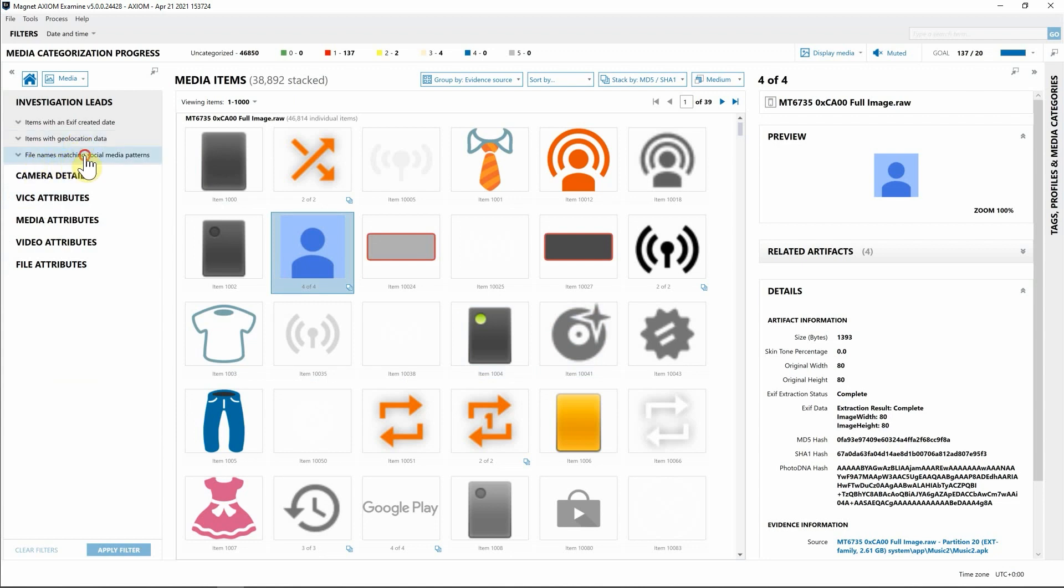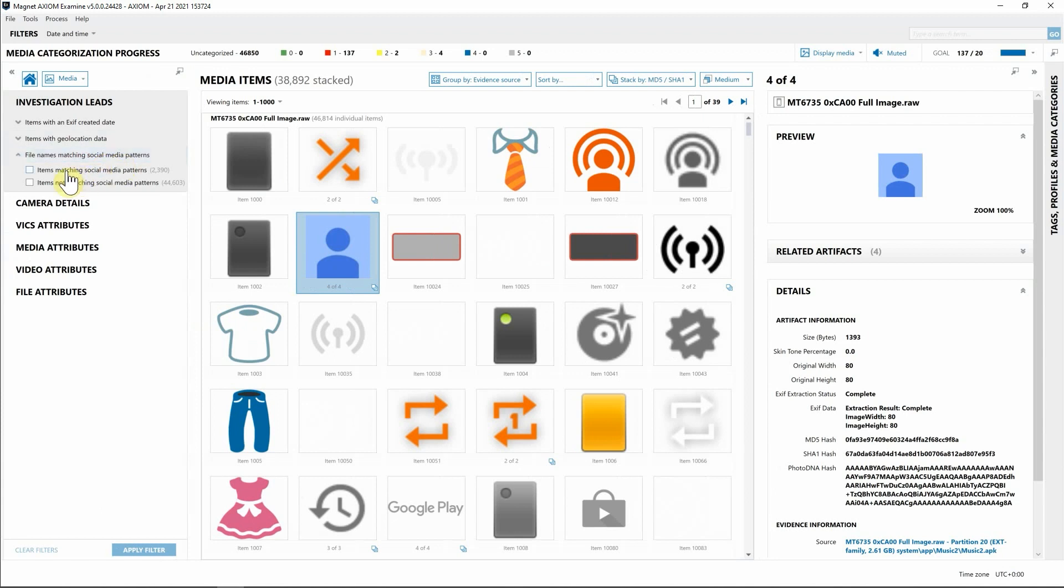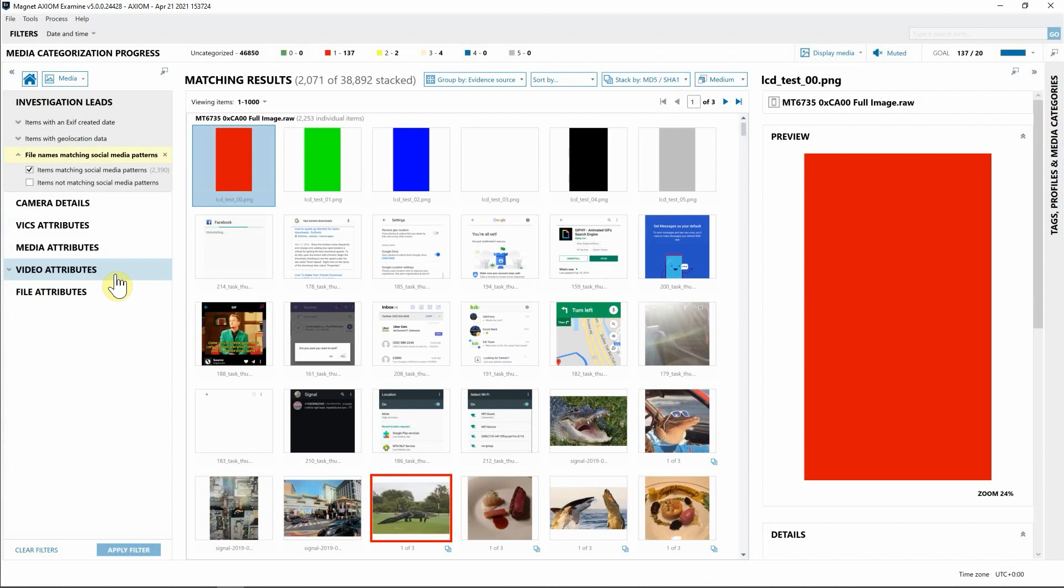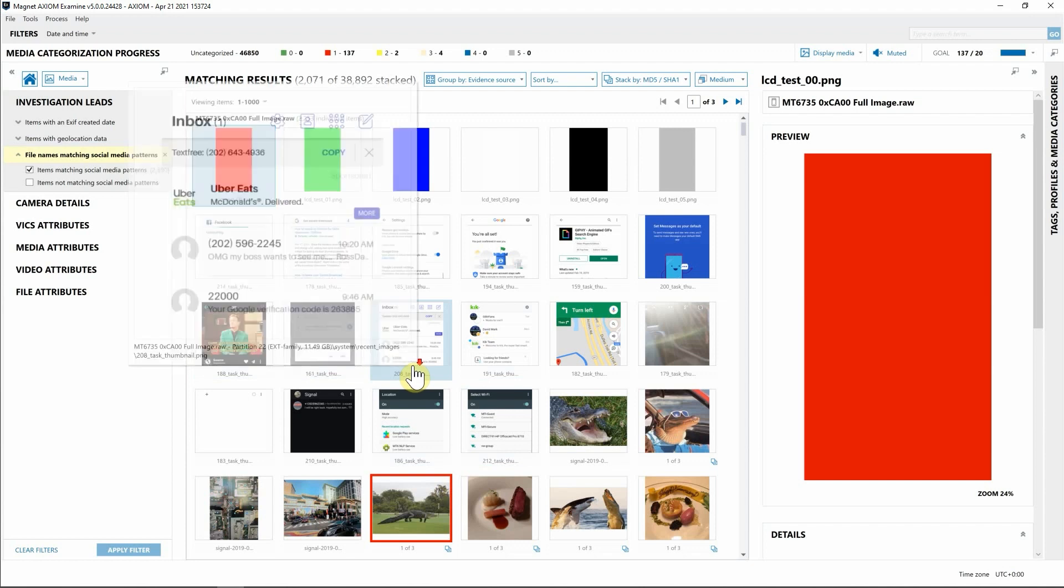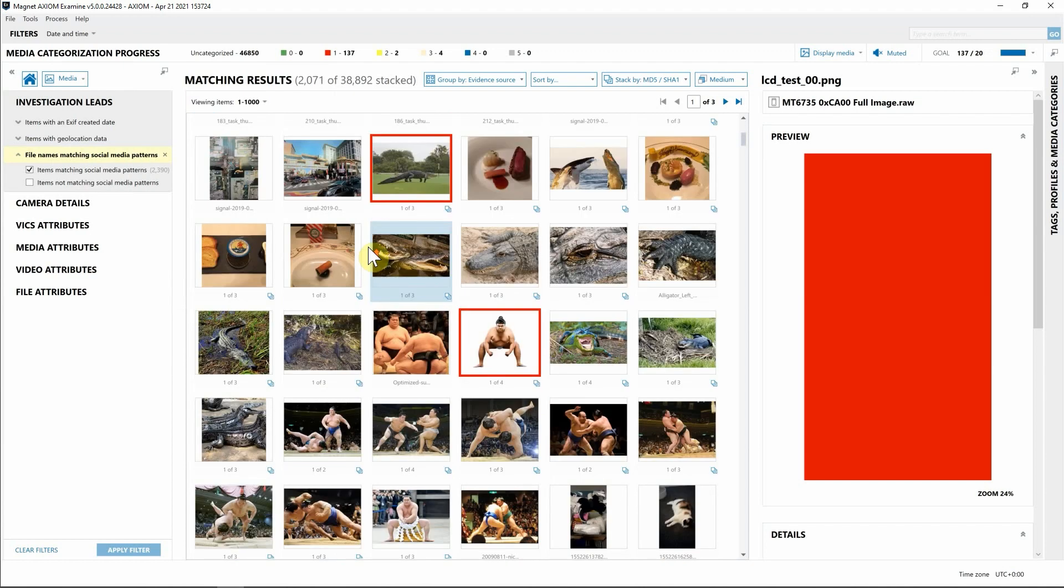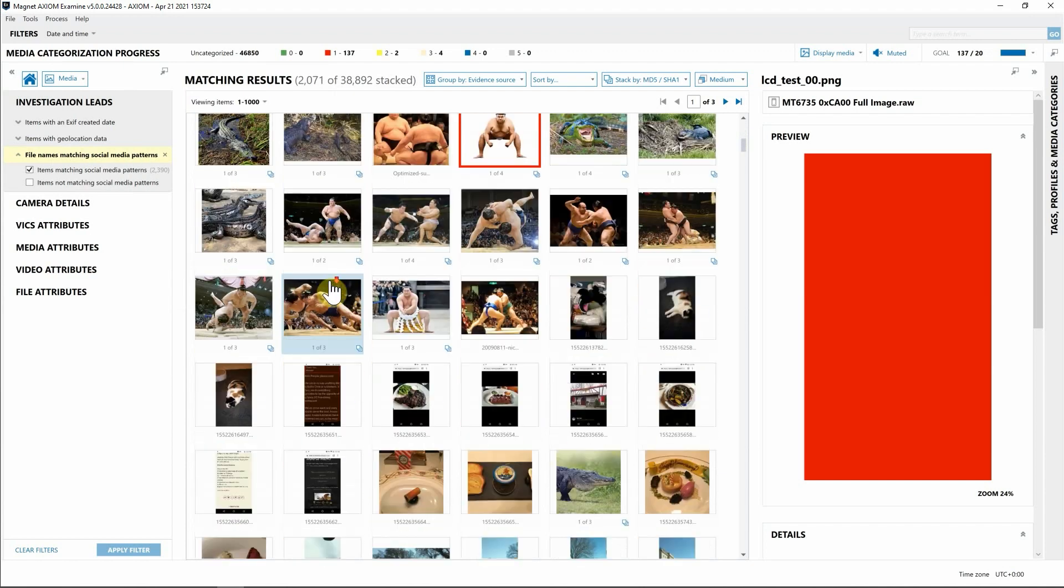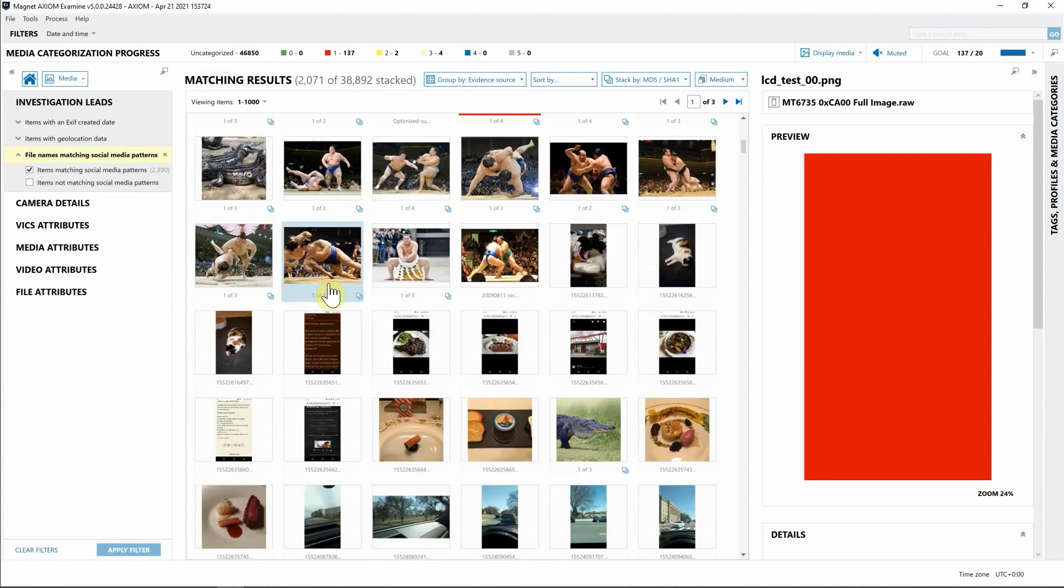So here you can see we have file names matching social media. I'm going to go ahead and select items matching, apply this filter. Now that we've applied the filter for posts that potentially were on social media, looks like we have several screenshots.